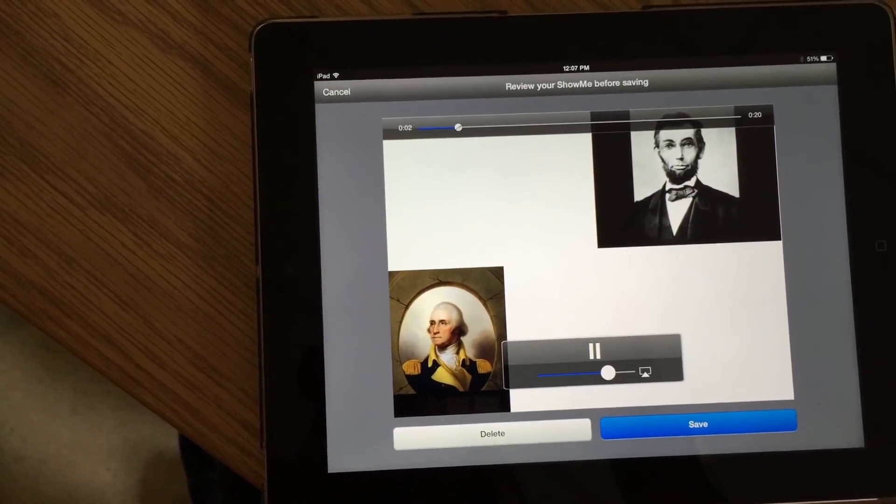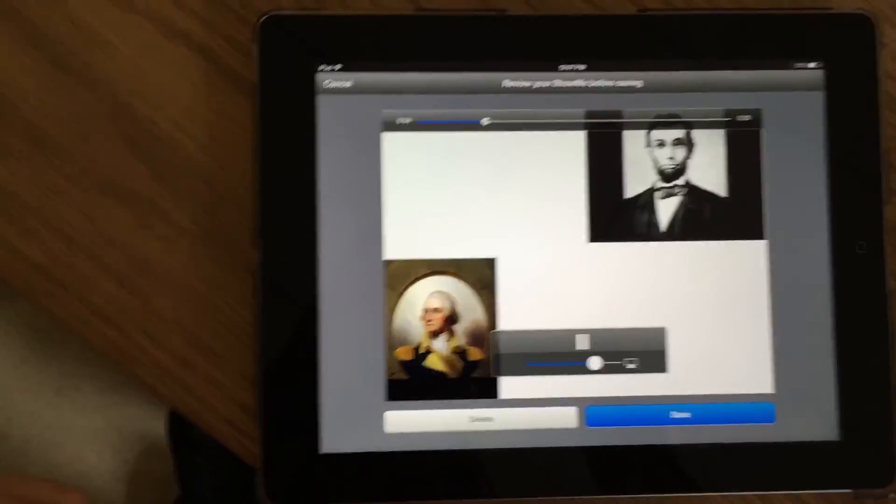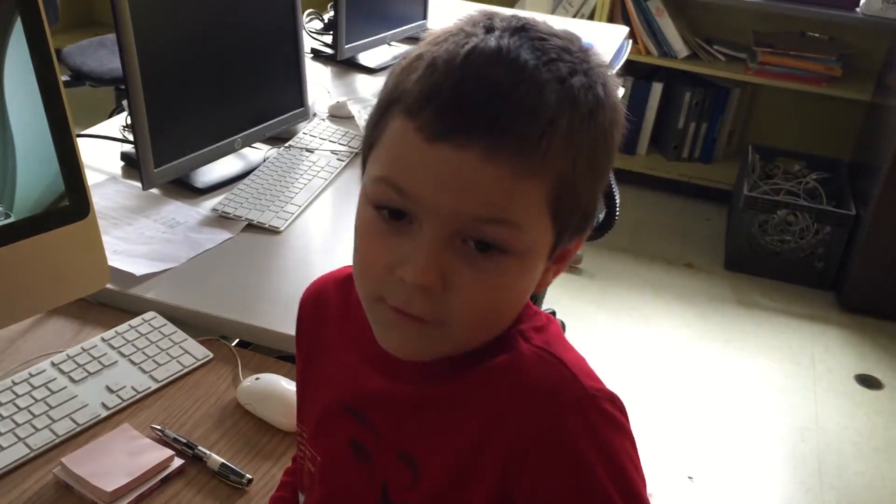And you will get to see it play back. This is how you can show kids how to do worksheets on the Show Me app.